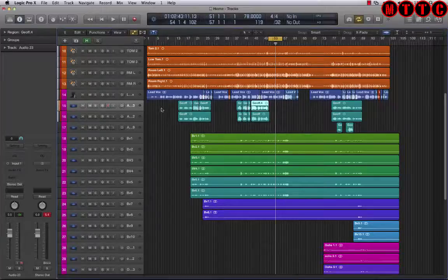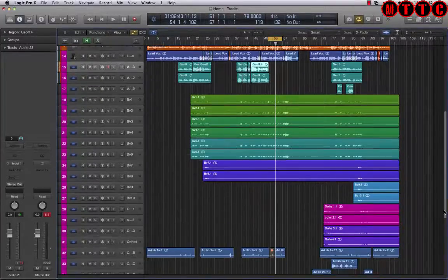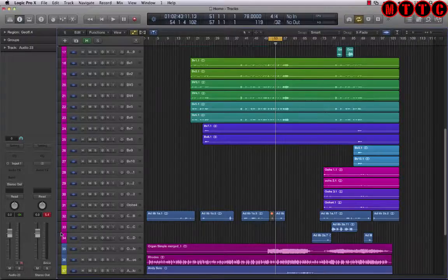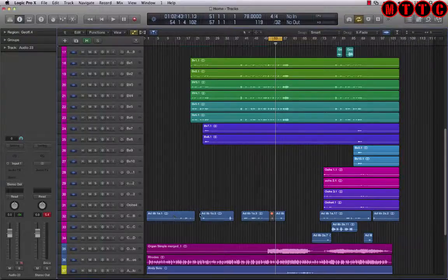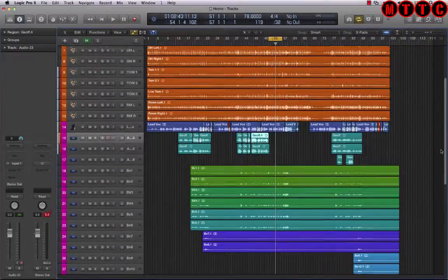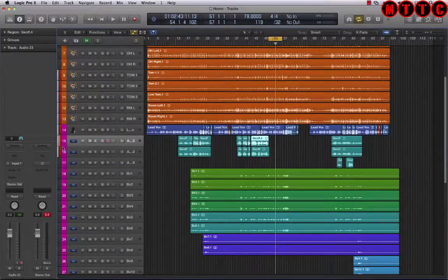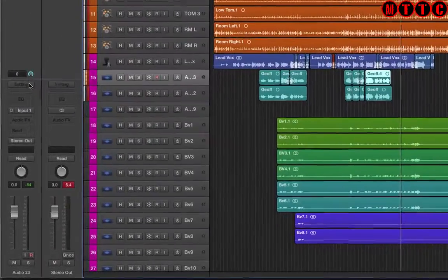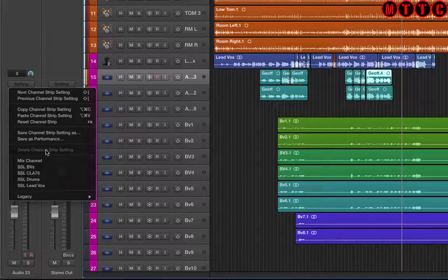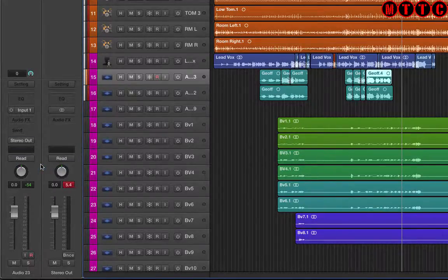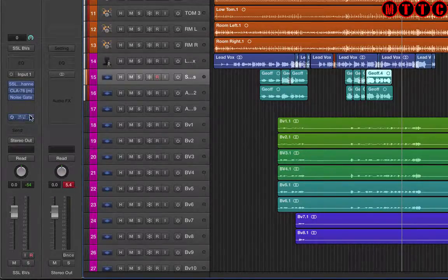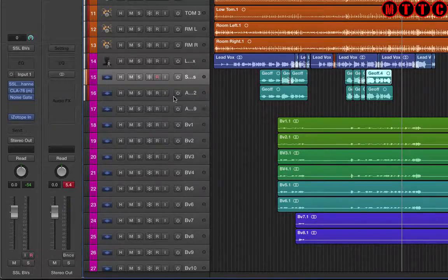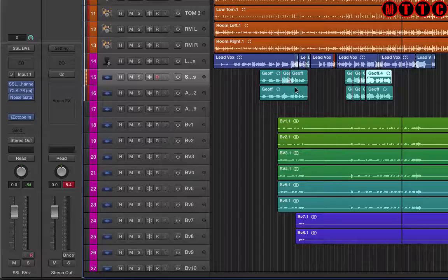Next I'm going to deal with my background vocals. All of these going all the way down here on the pink channel strips are background vocals. Some are ad-libs at the bottom, but the main ones up here are backgrounds. I'm going to choose the first one, go back to settings, and go to SSL BV.